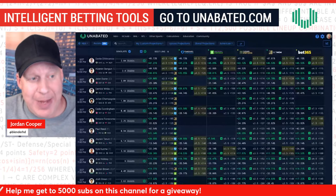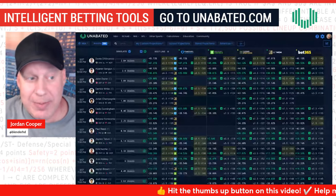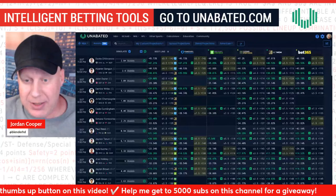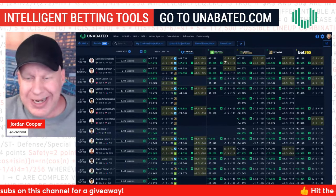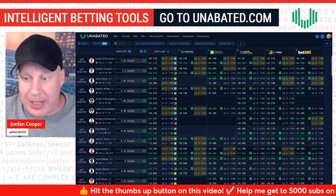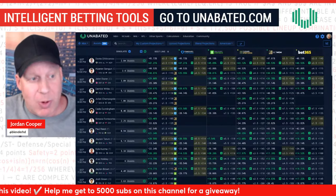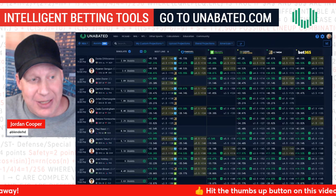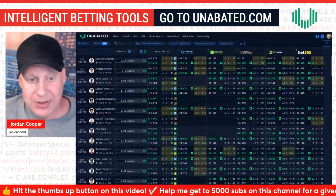This makes it very easy to take any trustworthy mean projection source — especially from DFS content providers or models you build yourself — and find plus-EV betting situations. If you have any questions, post them in the comments or find me in the Unabated Discord — mention Jordan Cooper or at BlenderHD. Their support will even DM you, take your CSV file, and figure out what's wrong. Until next time, go to Unabated.com and use their intelligent betting tools to find profitable edges in player prop markets.